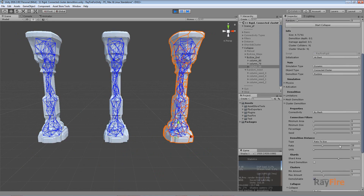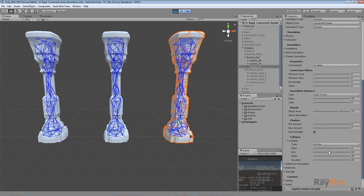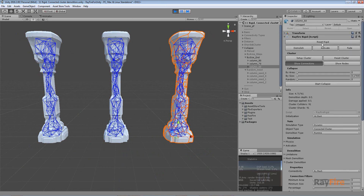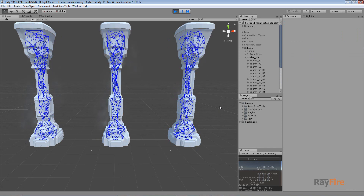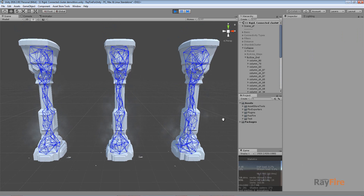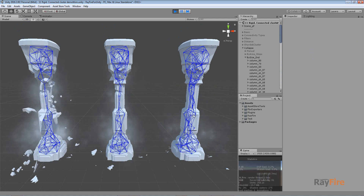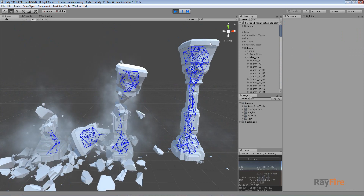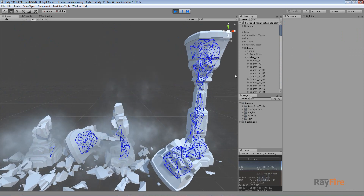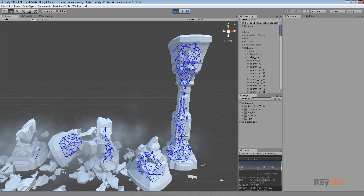Using this end value you can kind of stop demolition before a whole column is demolished. So it will start losing some fragments but will not be demolished completely. It depends on what exactly you want to achieve.